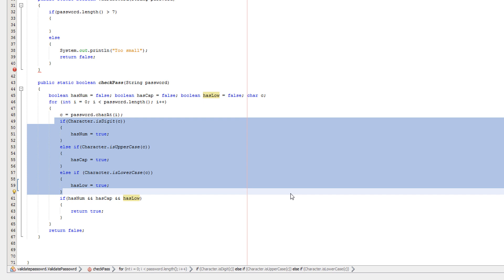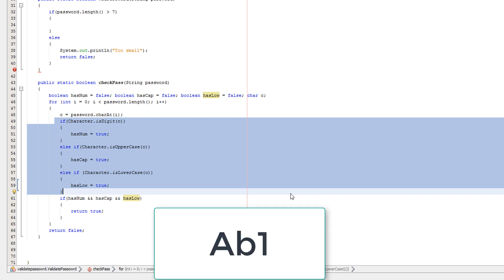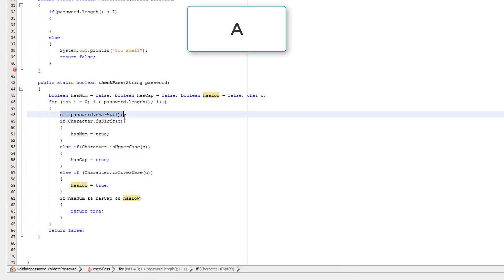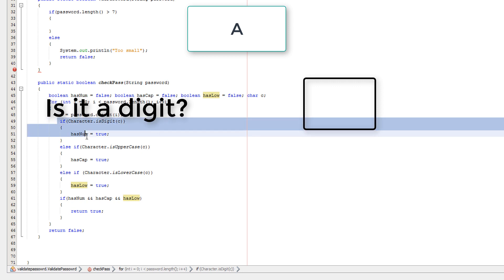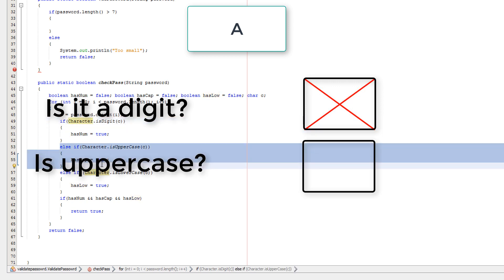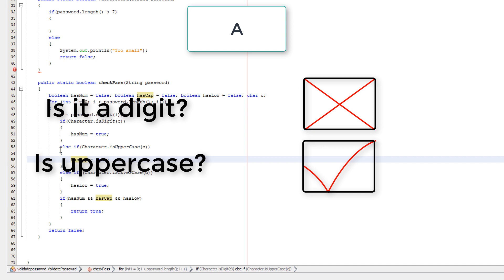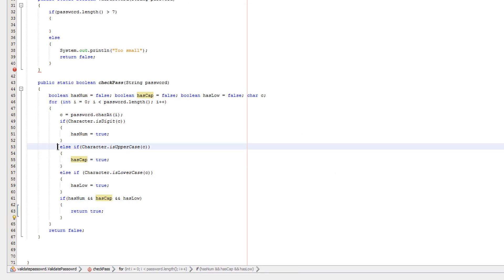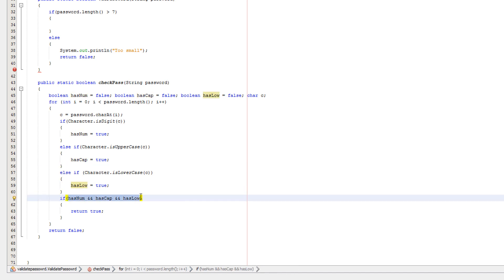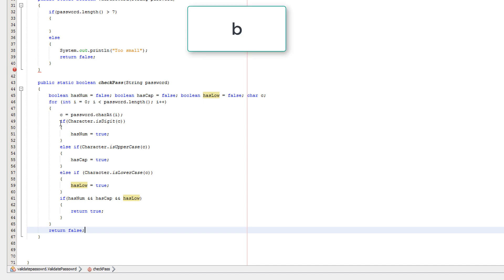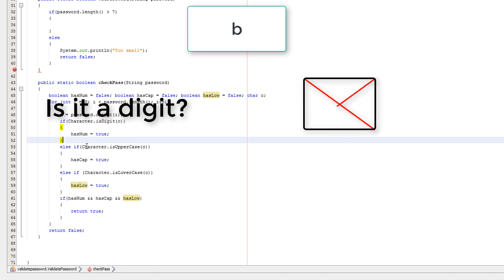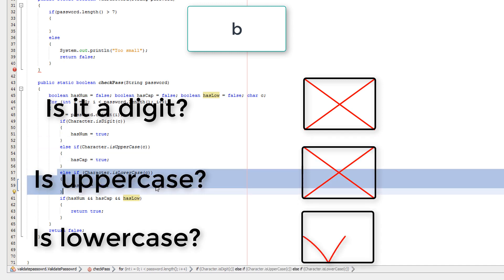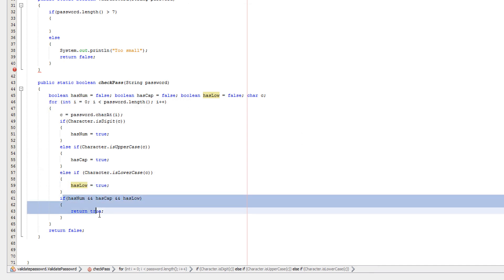So I'm just going to do a quick example of what this could be. We're going to actually use the string uppercase A, lowercase b, and a one. So we're going to start with A. So we're going to set c to the uppercase A. Is A a digit? No it's not. Is A an uppercase character? Yes it is. Let's set hasCap to true. Obviously now we have to move down to here because obviously one of the if conditions have been met so we don't do the other else ifs. We check, okay are all our three boolean variables true? No, only one is true. So we don't return true at all. We move up to here. We're going to go now onto our lowercase b. Is lowercase b a digit? No it's not. Is it an uppercase character? No it's not. Is it a lowercase character? Yes it is. hasLow is now true. We now come to here. Unfortunately though only hasCap and hasLow are true, not hasNum. Therefore we don't return true yet.